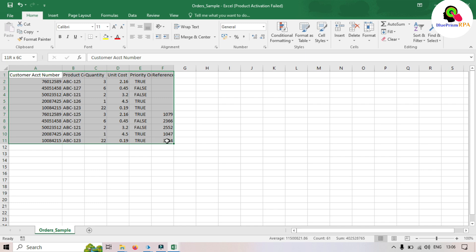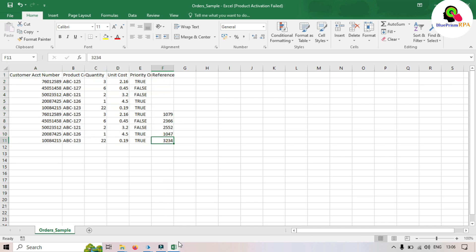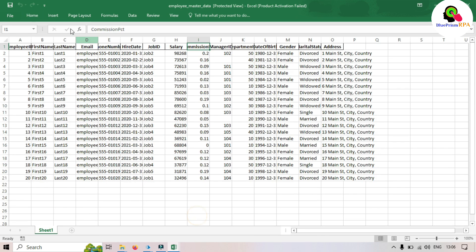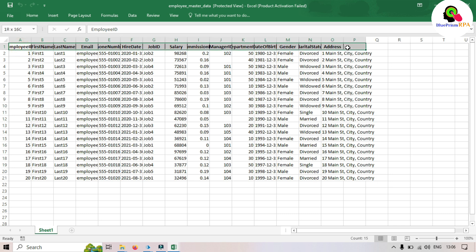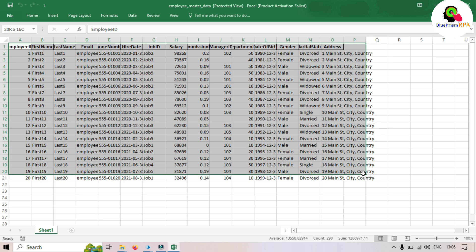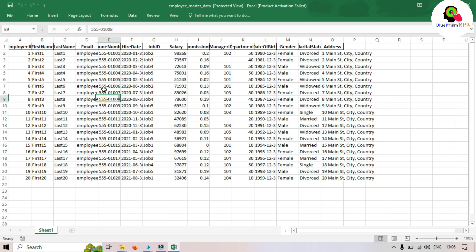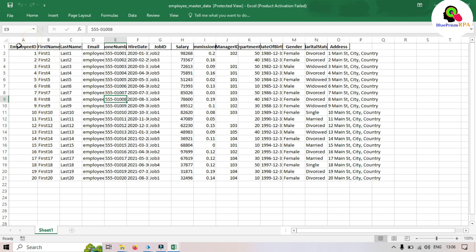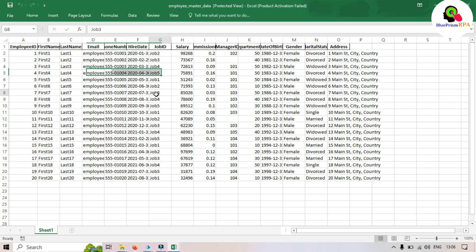If we use the employee master Excel file, which has more than five columns, the structure will automatically change based on that data. But if you are using a defined collection, you have to predefine those columns — you will always be writing data into only four, five, or ten fixed columns. In an undefined collection, the structure is basically not defined in advance.